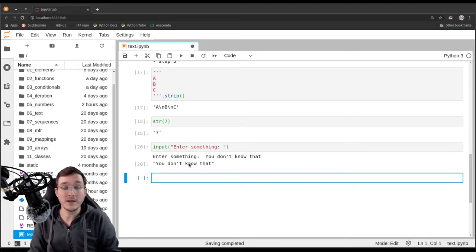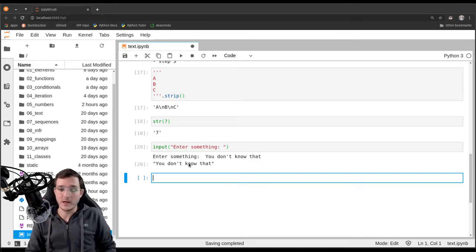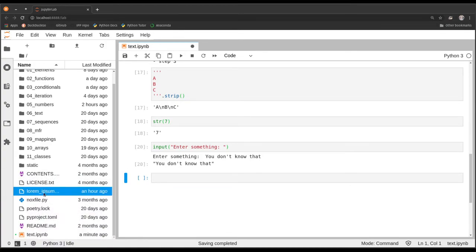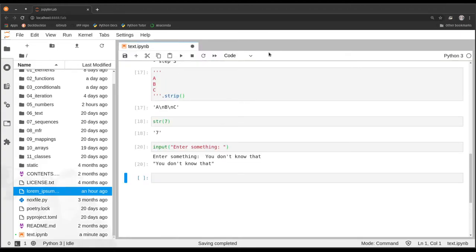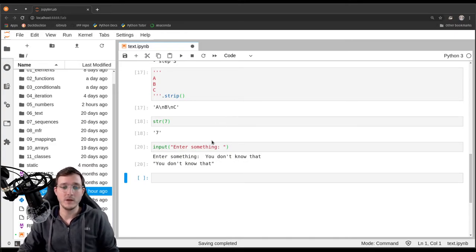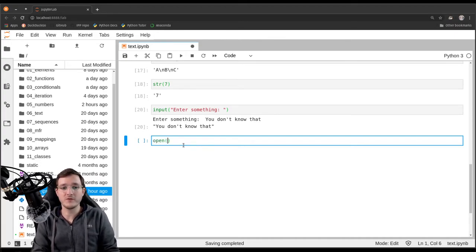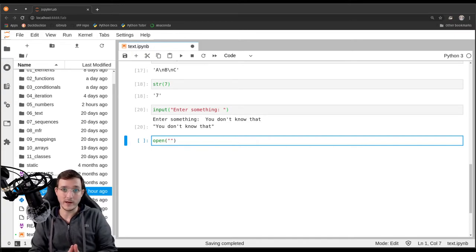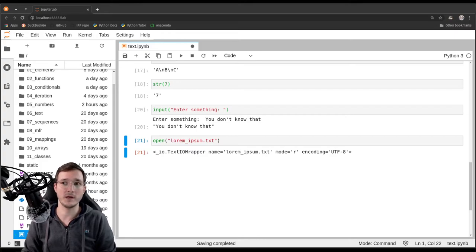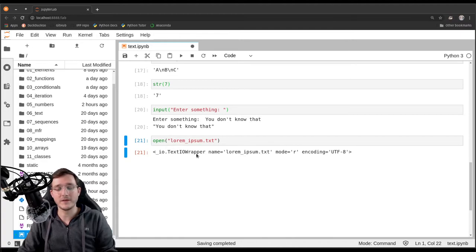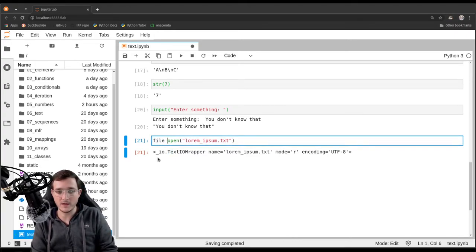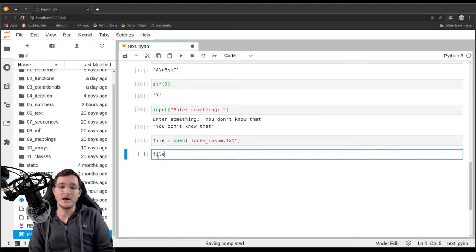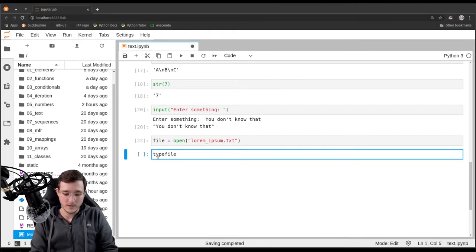The `input()` function is also a source of how we can obtain string objects. Let's look at another very important source. I created a file called 'lorem_ipsum.txt' — I can open that with a double click and it simply holds textual data. Now I show you how you can open a file in Python. We do that using the built-in function called `open()`, and the `open()` function takes as its first argument a string with a path to the file — so let's put there simply 'lorem_ipsum.txt'.